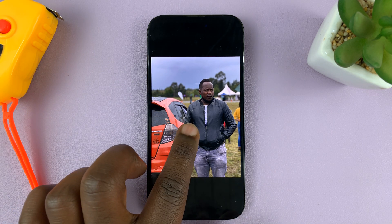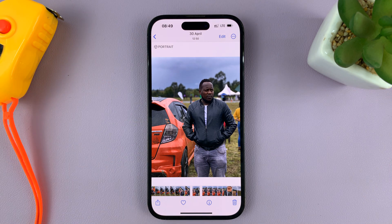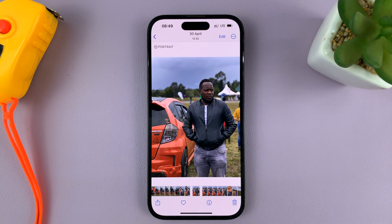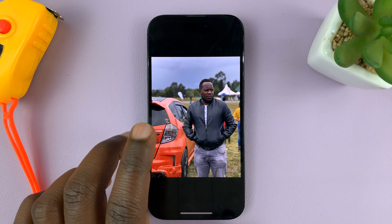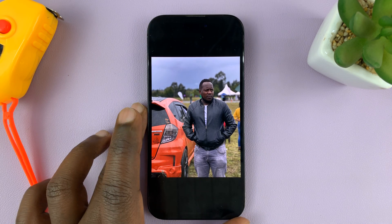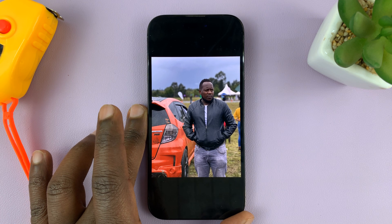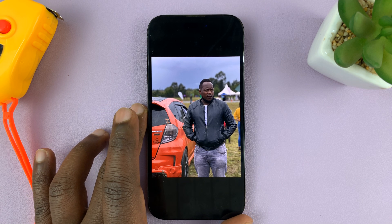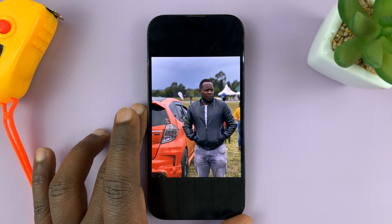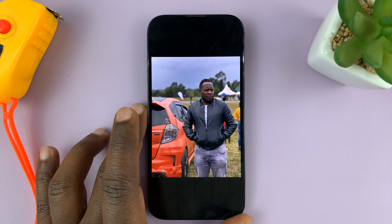If you want to remove that blur in the background and have a normal, non-portrait-mode photo, here's what to do. This is an iPhone 14 Pro, but the instructions are the same for any previous iPhone that has portrait mode and runs at least iOS 16.